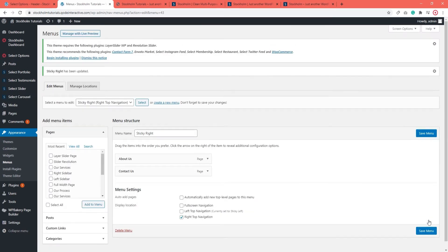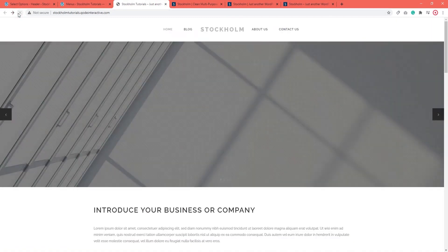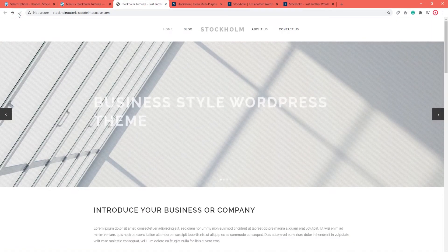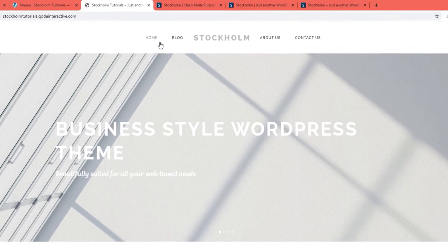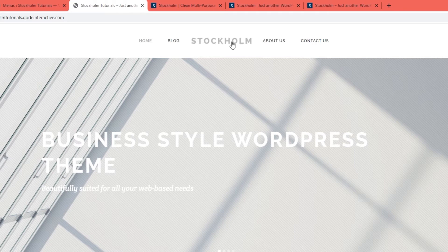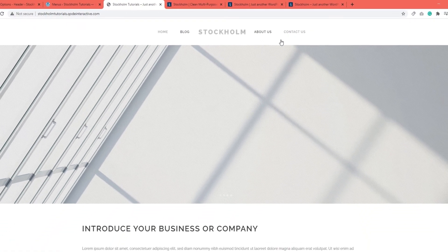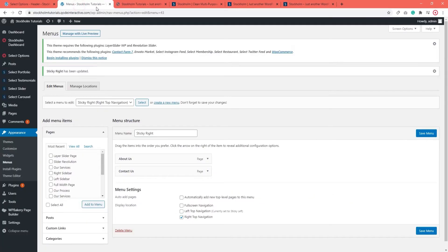Now, I've assigned menus to both of these menu locations. So let's go ahead and refresh the page. Our Divided header now has a menu in it. So this area here, this is the top left navigation. And this area here, this is the right top navigation.